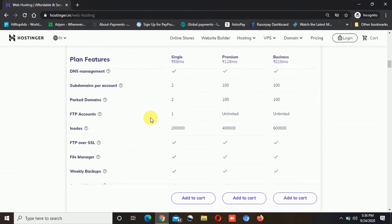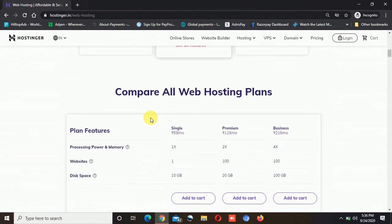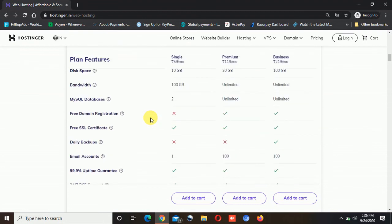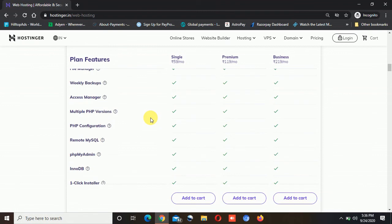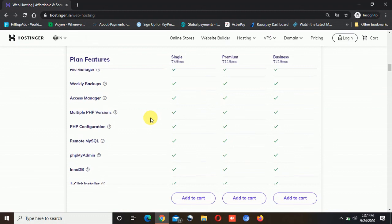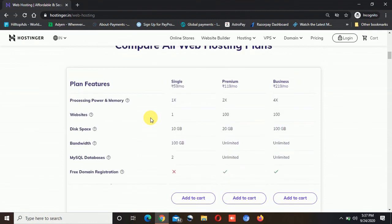So this is the comparison between single, premium, and business web hosting. If you want to see more differences, you can go to Hostinger.in or Hostinger.com and compare for yourself. If you have any queries, write in the comment section and I will be there to answer. Also, there is a sale going on — Hostinger is offering up to 91% discount on every web hosting plan. Whether you purchase single, premium, or business, you can avail up to 91% discount. I will mention the coupon code in the description so you can apply it when purchasing the Hostinger plan.